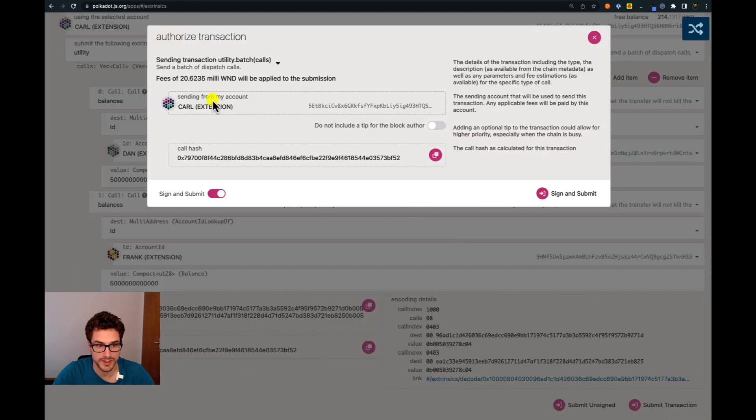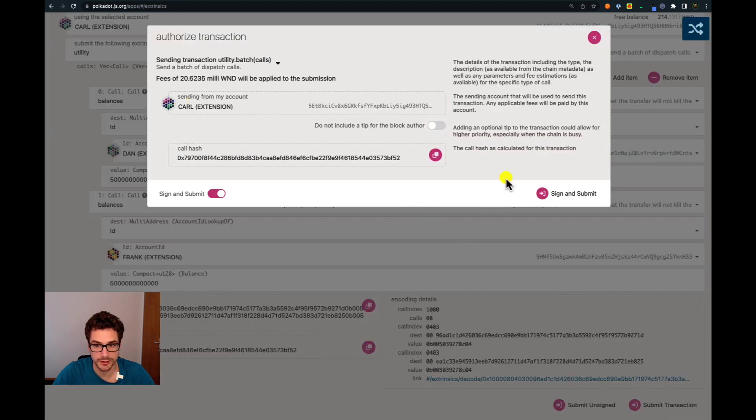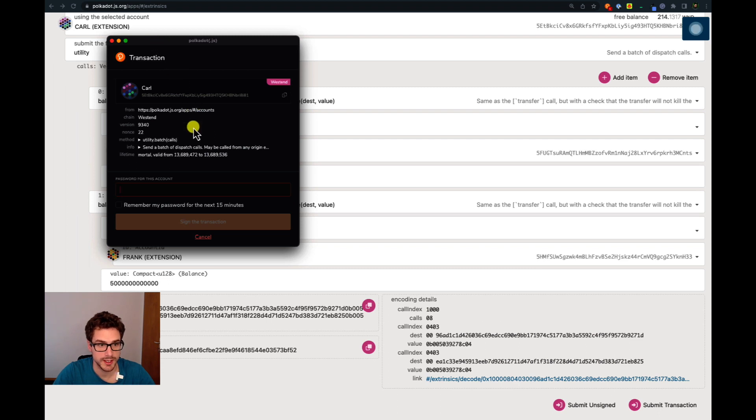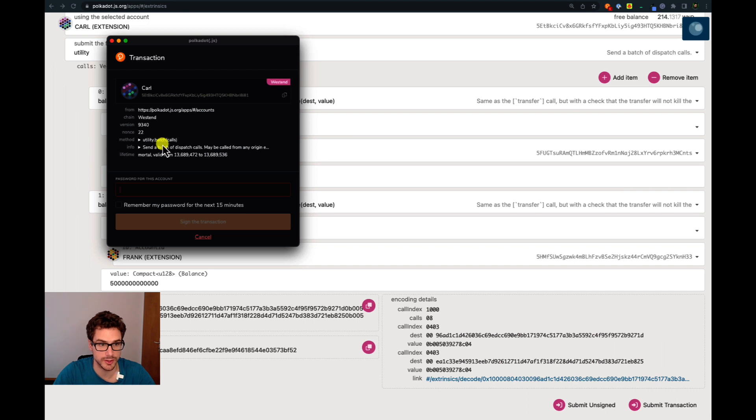We are signing with Carl. The Polkadot browser extension will display some information about the extrinsic that we are signing. We can see here the method is utility dot batch and this is the palette and this is the function that we are using.